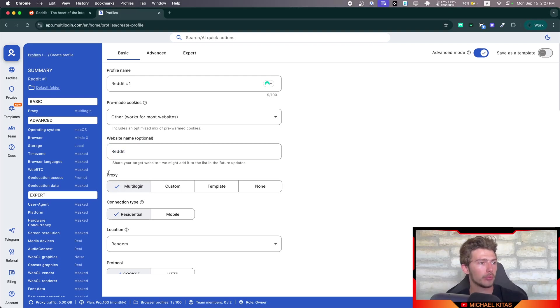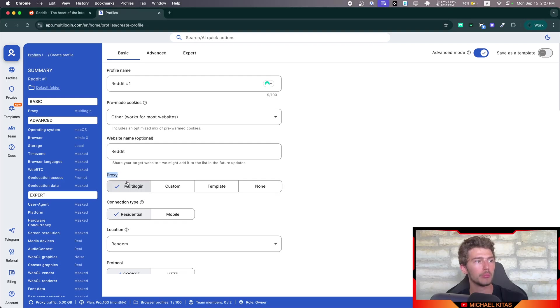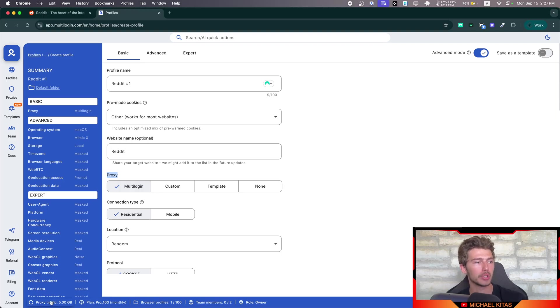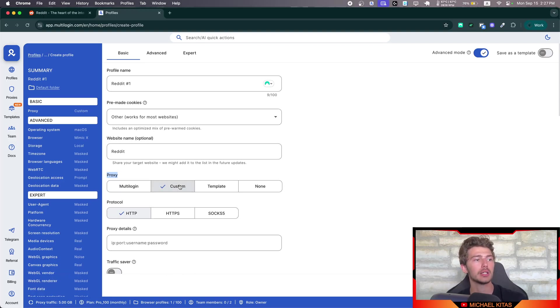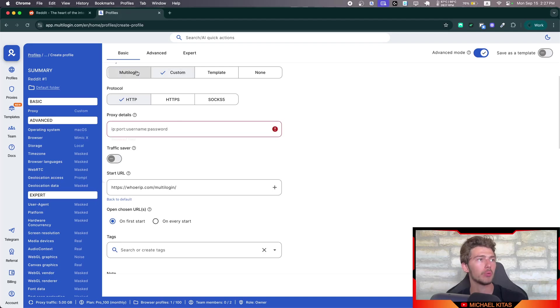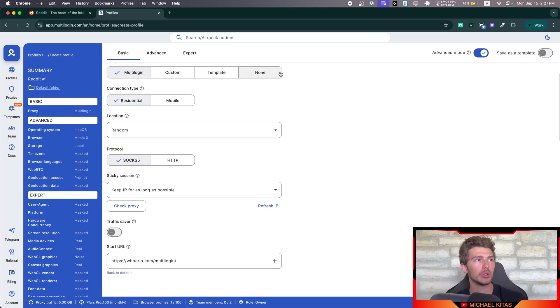And then for proxy, you can either use Multi-login proxies. They provide you with proxies themselves. And based on your plan, you will have some proxy traffic. Or you can just click custom and then import your own proxies. For now, we'll just use Multi-login proxies, which are the best.